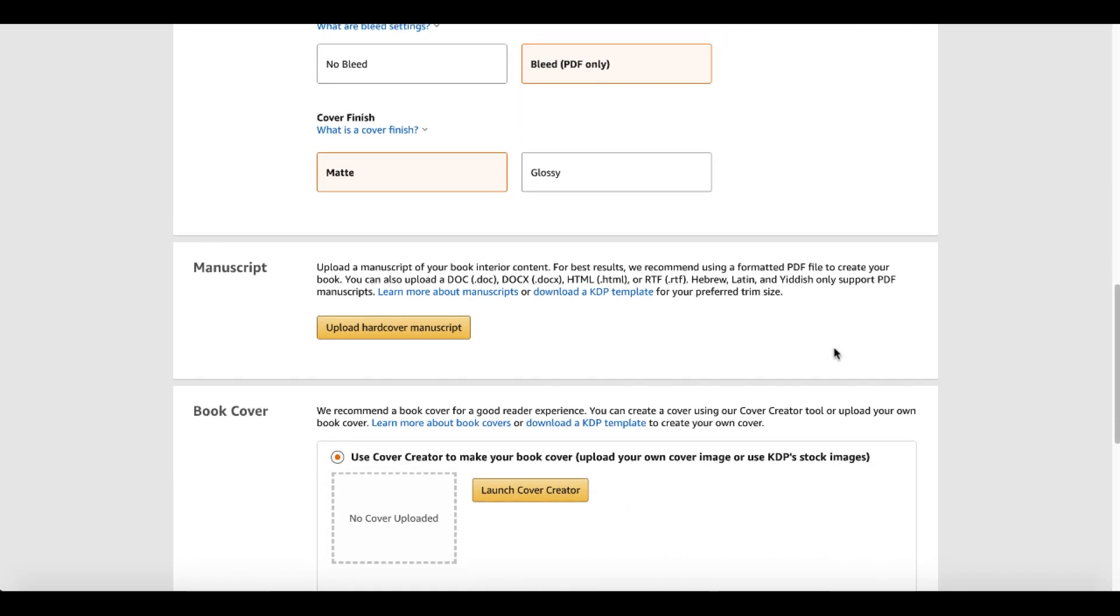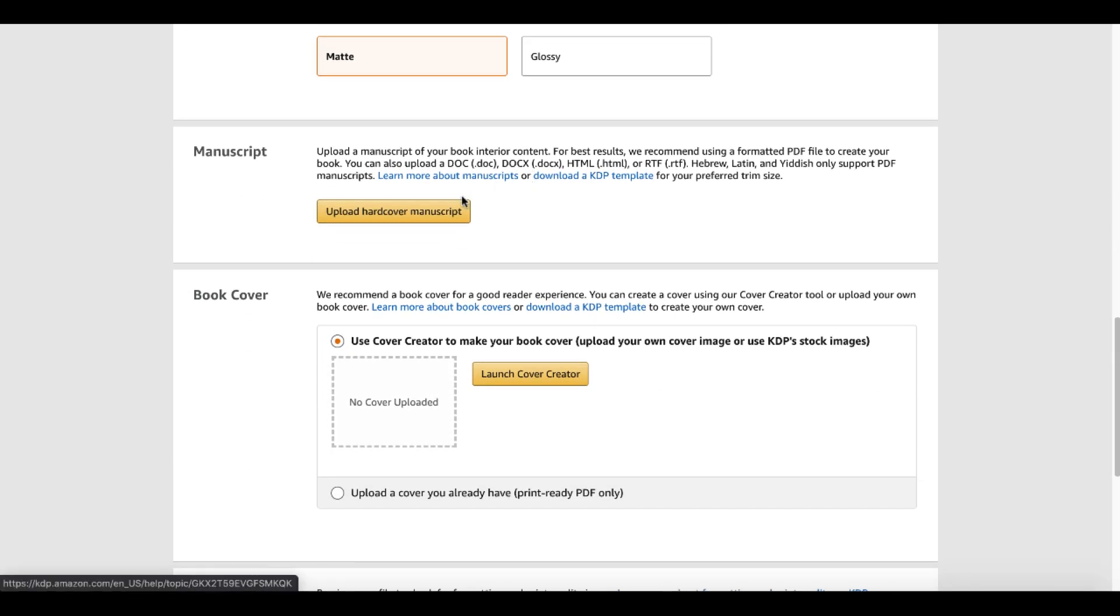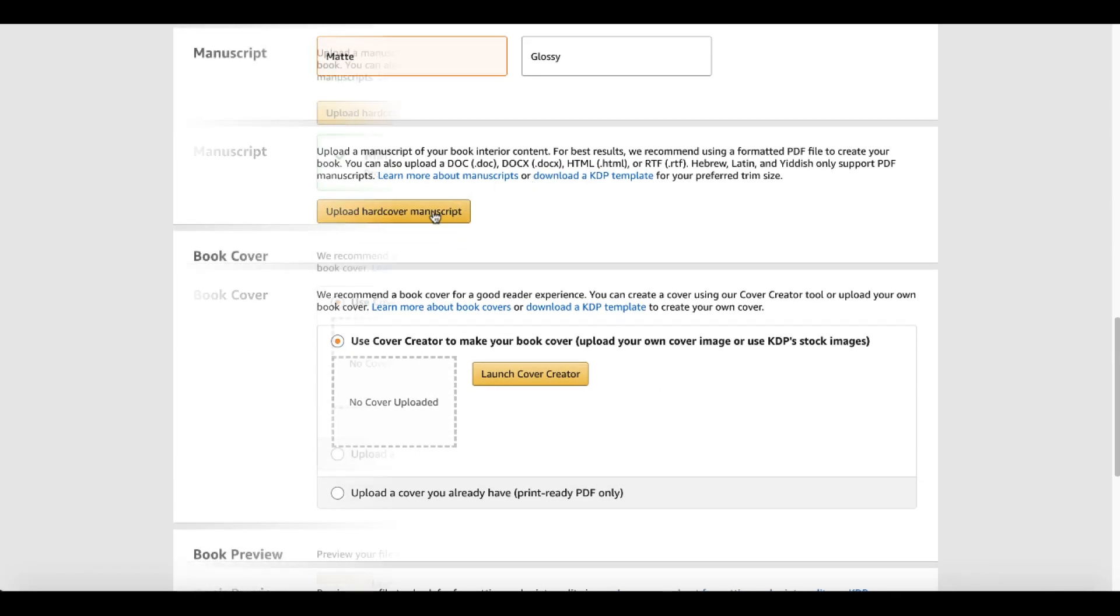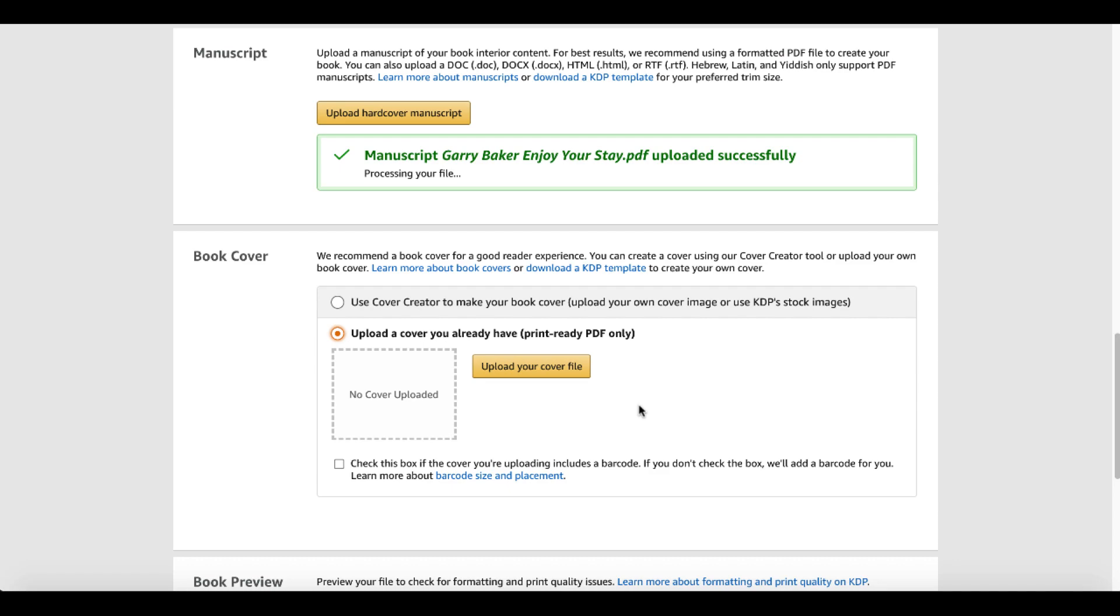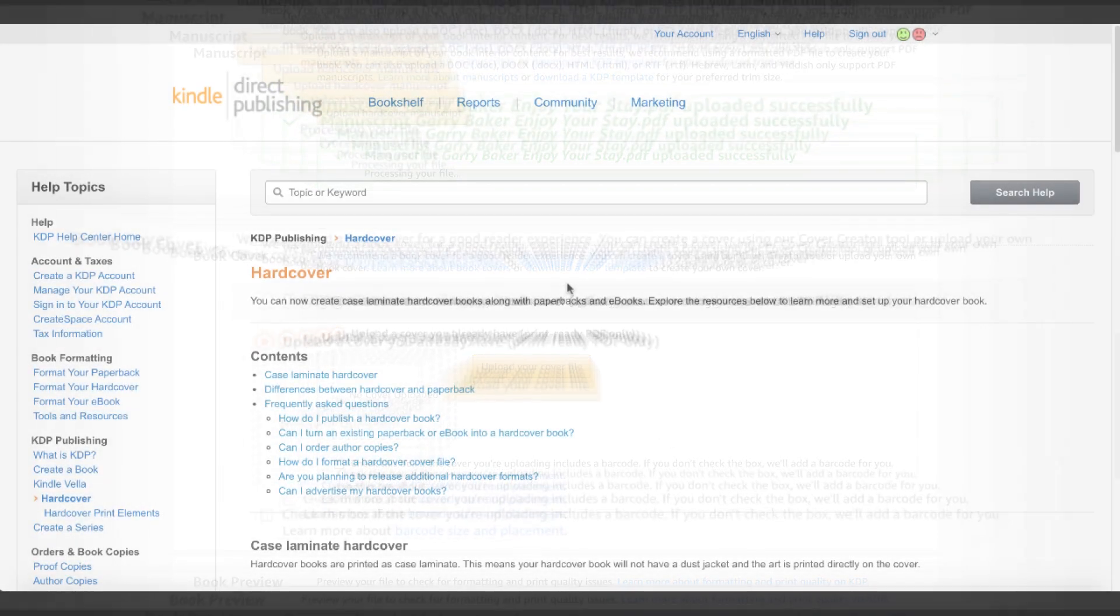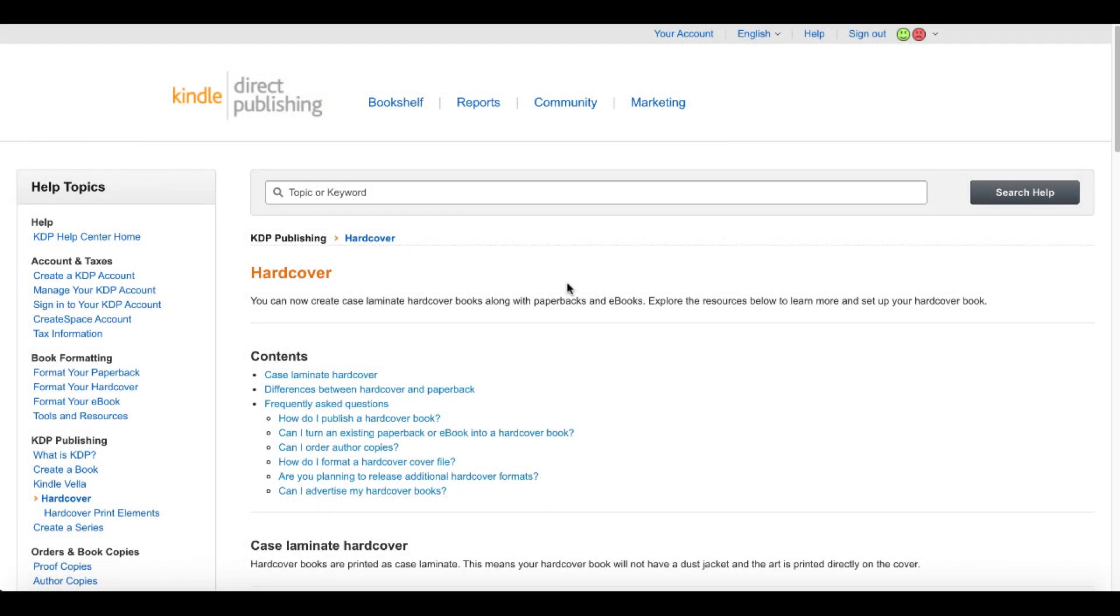I'm going to scroll down here and we are going to upload our manuscript. We are going to upload the book cover. Now, when it comes to the book cover, the book cover is going to change. And this is a very key important part. Of course, they have the cover creator and you can launch that, but you can also upload your ready to print PDF. This is where it comes into doing the research. And again, this is a first look video. This is the first time I've attempted this. I'm actually sharing this with you basically live.